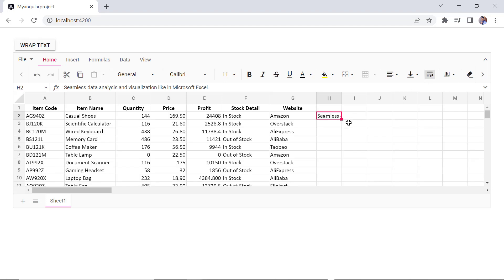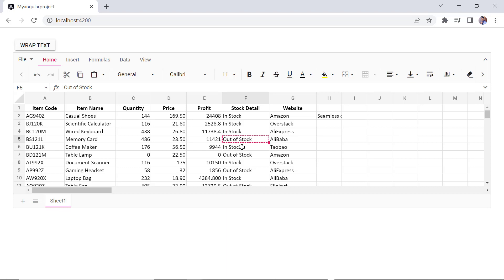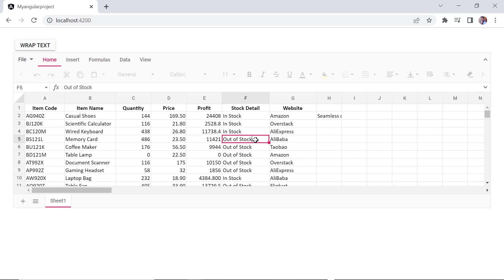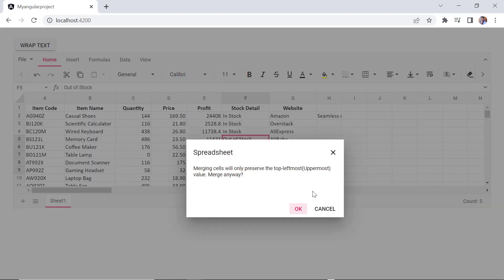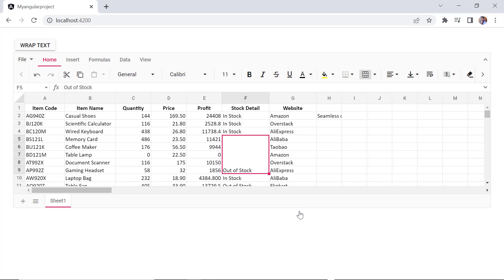Next, I will show you how to merge two or more cells in the same row or column into a single cell. To demonstrate the merge action, I'll change a few cell values of the stock details column to out of stock. Then select a cell range and click the merge cell icon under the home tab in the spreadsheet ribbon. Notice here, you have three options to merge the cell: merge all, merge horizontally, or merge vertically. I click the merge all option. Here, the top left cell value will be shown in that cell. To unmerge the cells, click the unmerge option.